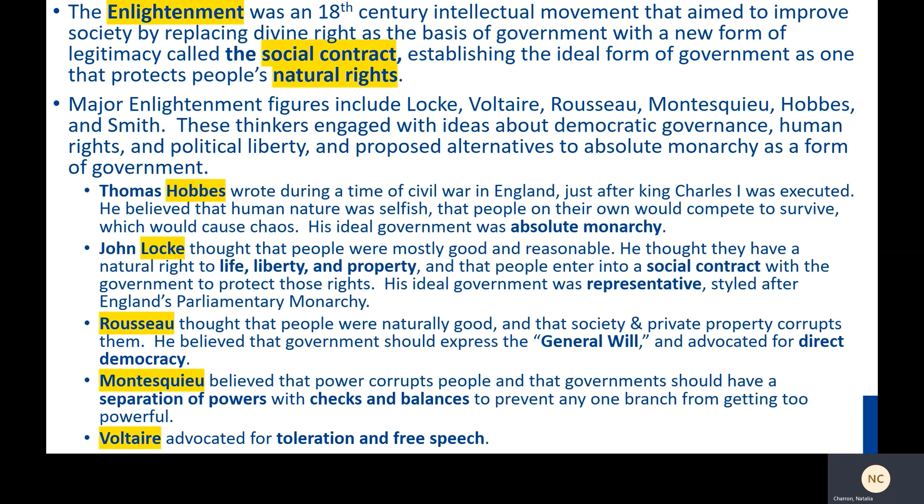Rousseau, by contrast, thought that most people were naturally good, and that society and private property corrupts them. He believed that government should express the general will, and advocated for direct democracy.